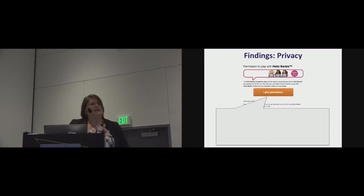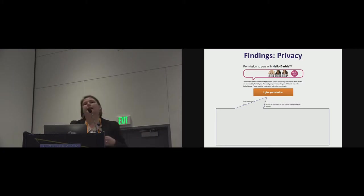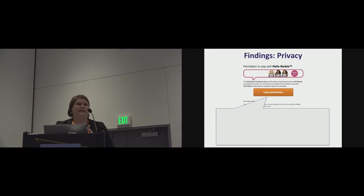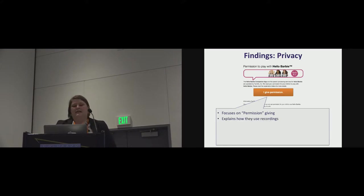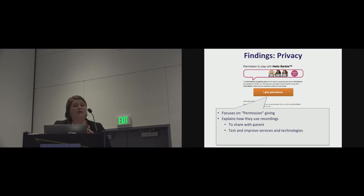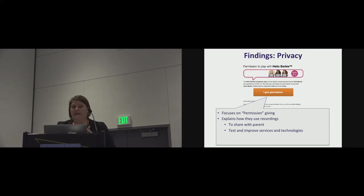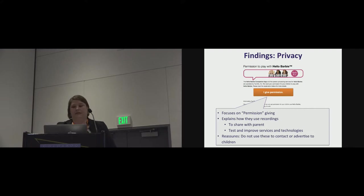This is the email a parent receives when they set up Hello Barbie. In a way this is really good. The email the parent receives isn't just an I agree to terms of service. It actually focuses on them giving permission. And then the small type that I've hidden, because it's impossible to read anyway, explains how they use those recordings, that they want to be able to share what your child has done, that they use it to test and improve their services and technologies, and it reassures that they do not use these to contact or advertise to children.